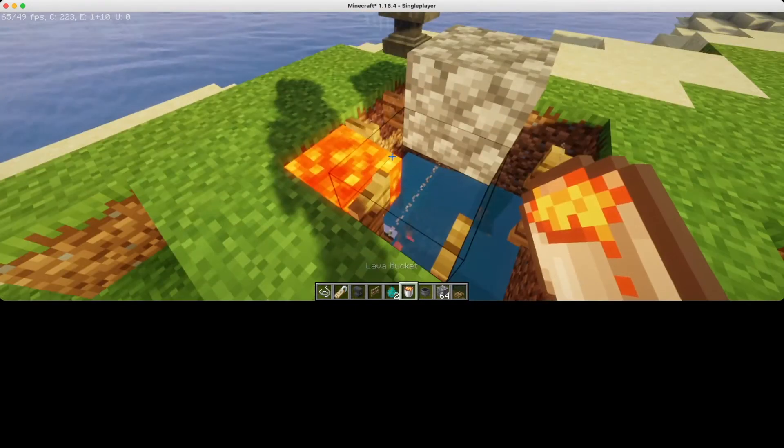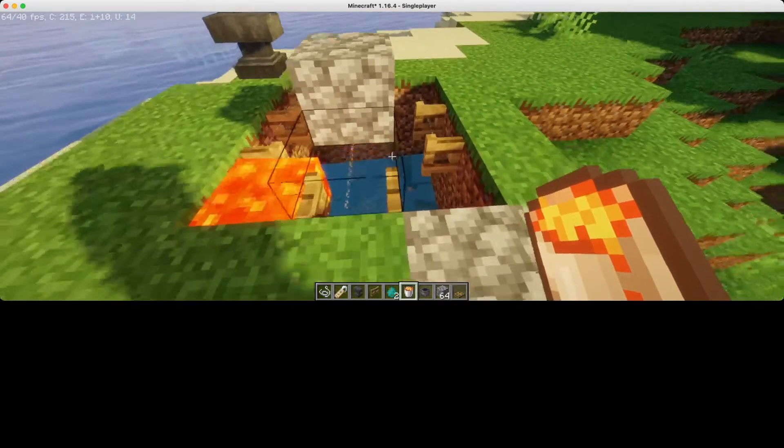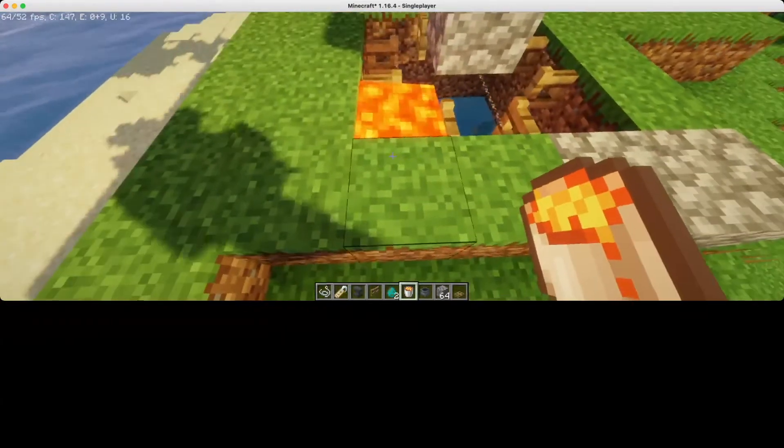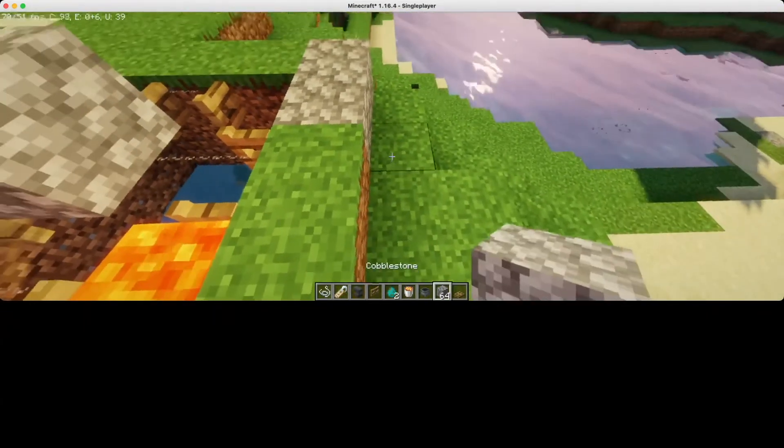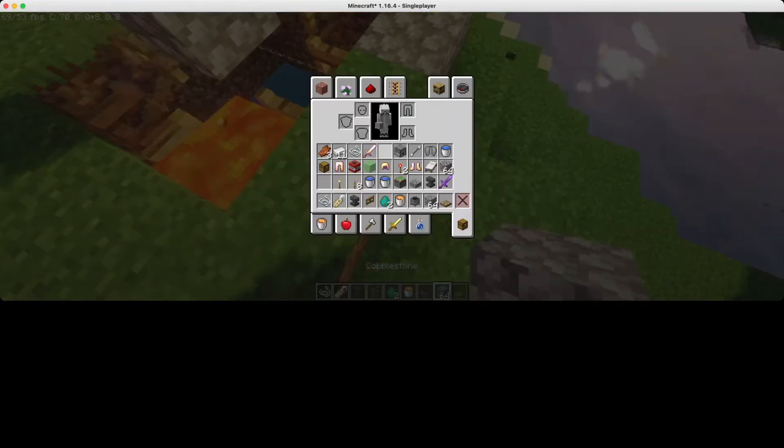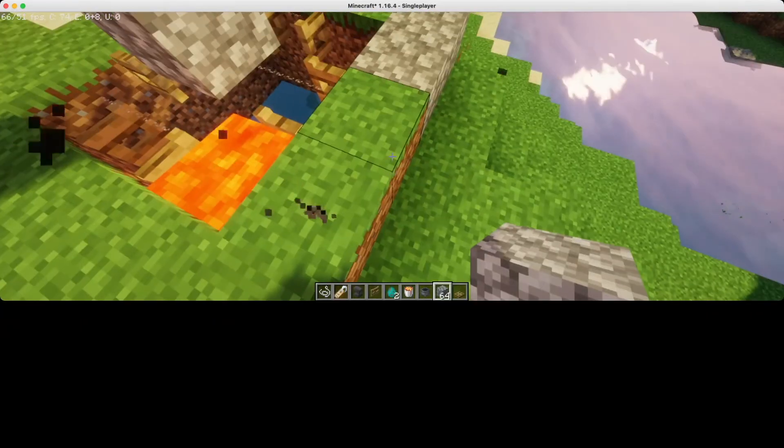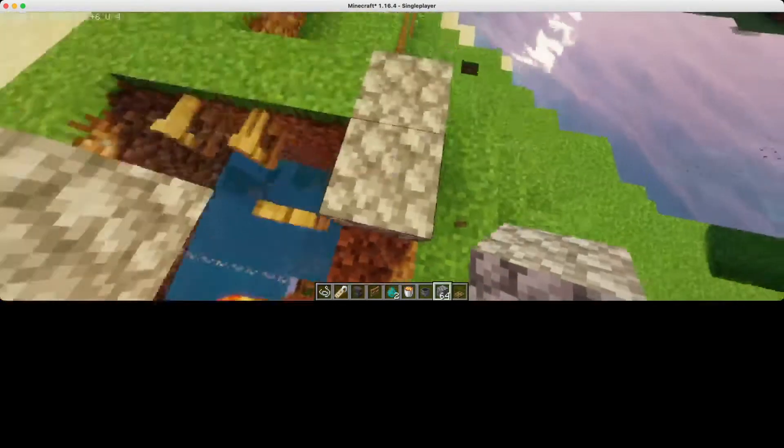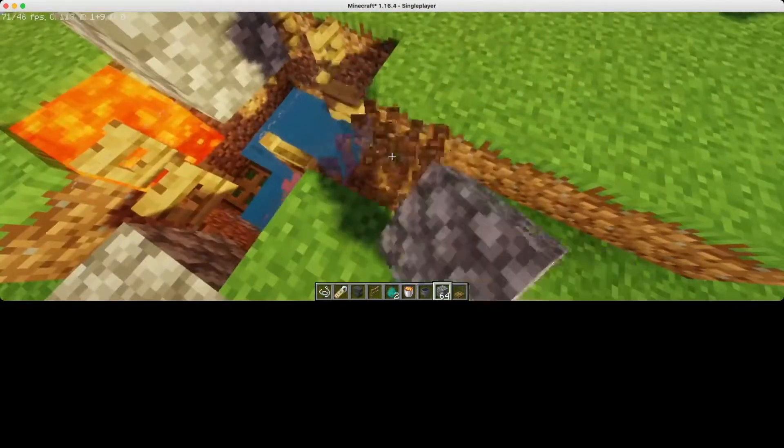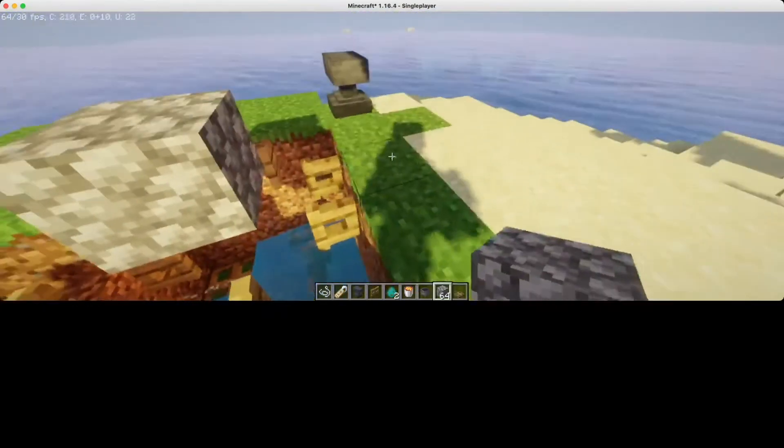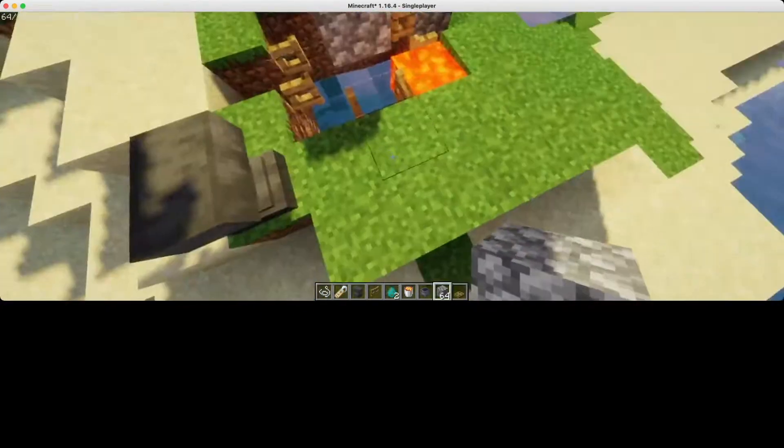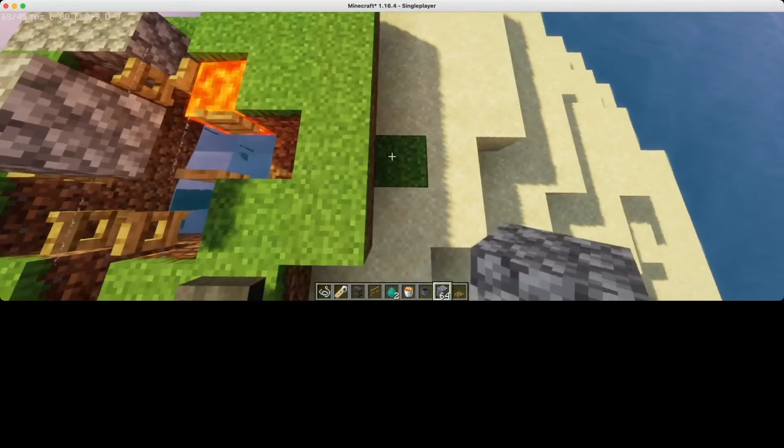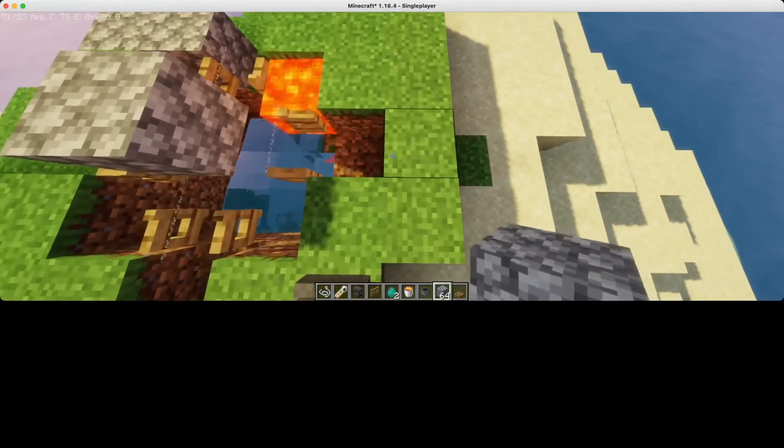Now place a lava above the gate as shown here.